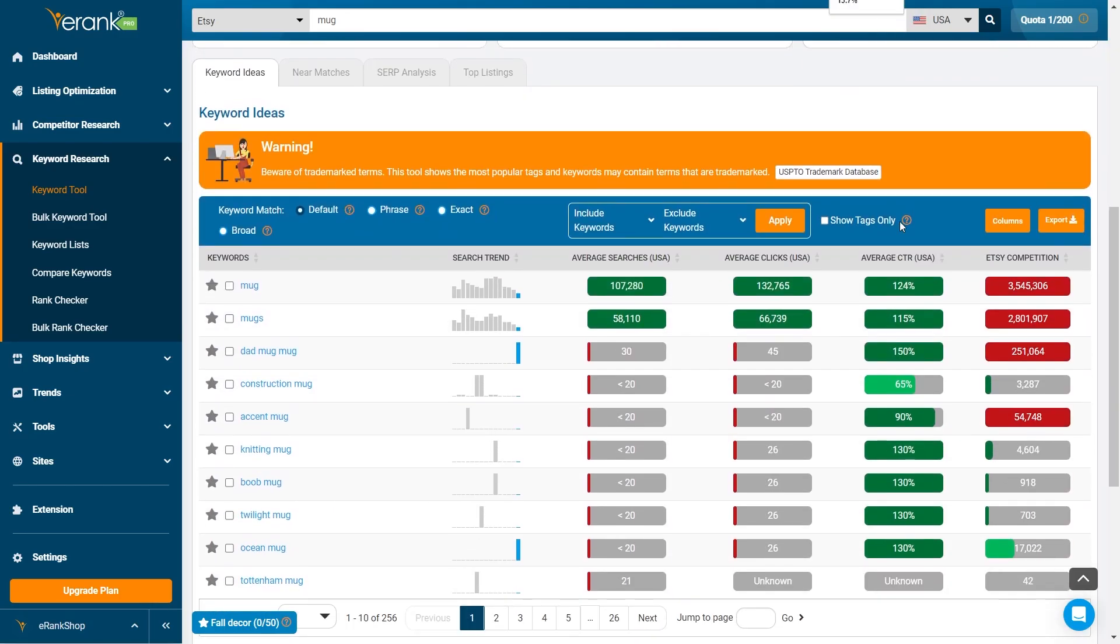Moving on to the keyword ideas section, the data here is sourced directly from actual search queries and trends on the selected marketplace. Each column provides crucial insights.